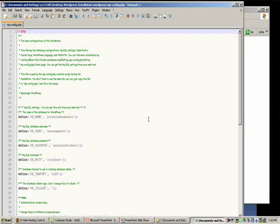So when the wp-config file opens up, there are a bunch of strings of text in here that you're going to need to modify to get your site working.